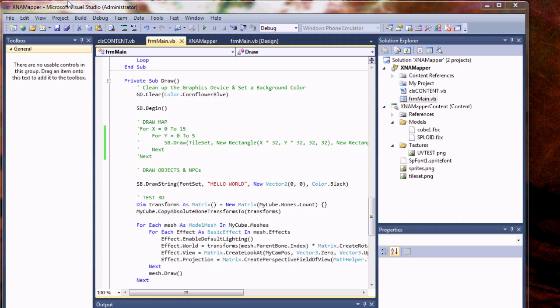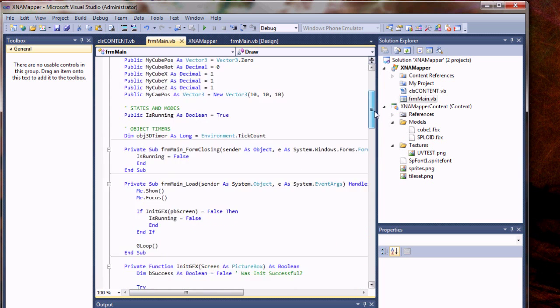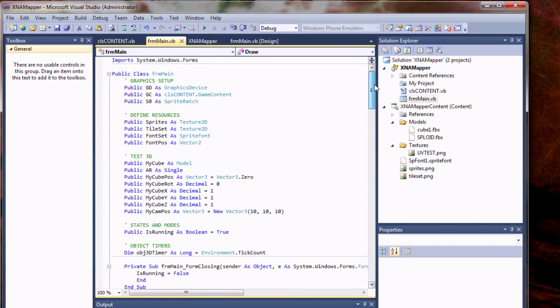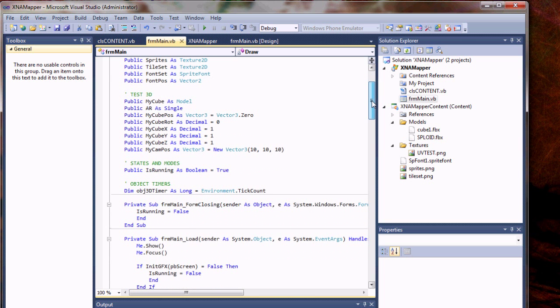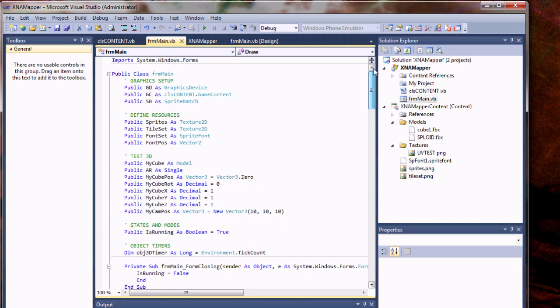I haven't done hardly any coding or study on XNA in the past month but just yesterday I was playing around with some code and got a wild hair and decided I would try to bring a 3D object into my XNA application here. Just using the 2D tile map code that I had before.